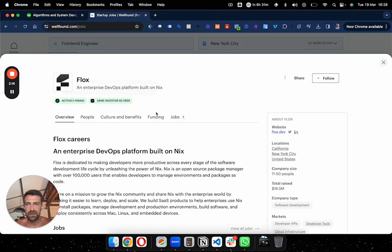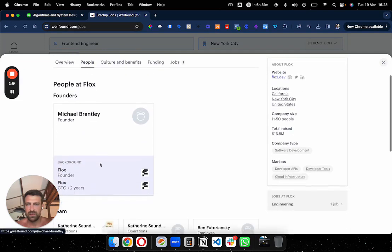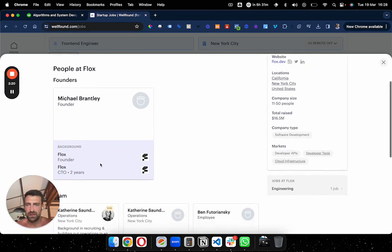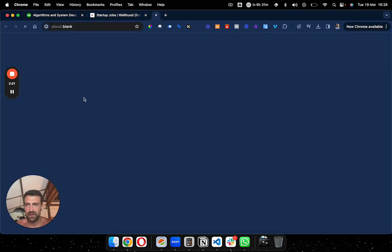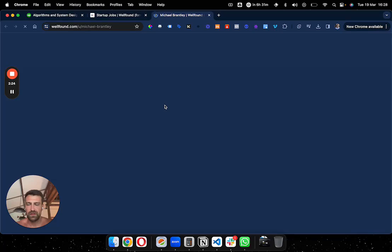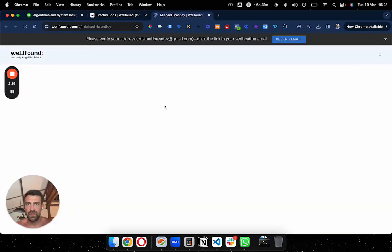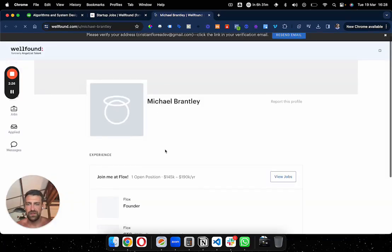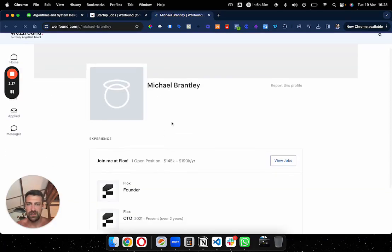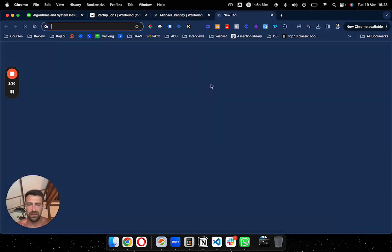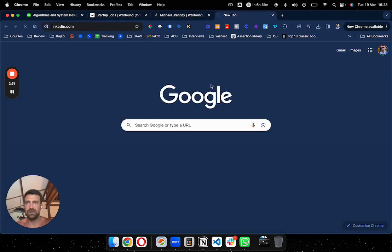Let's find these guys, people. Michael Brantley, let's have a look. You could actually find this guy on LinkedIn.